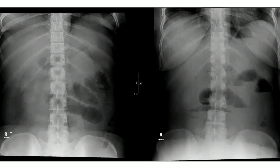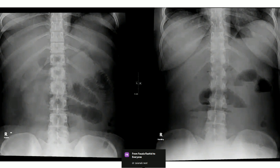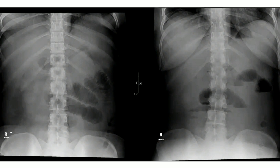These are the x-ray abdomen, frontal projection in the supine and standing position. I can appreciate that small bowel loops are dilated predominantly in the right lumbar region and there is a paucity of air gas shadows in the rest of the abdomen. On the standing position, it shows multiple air-fluid levels and no bubble gas is seen in the pelvic region. I cannot comment on the rectal region, and no free air shadow is seen.